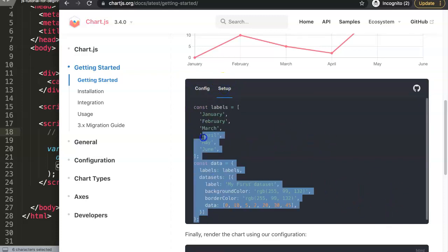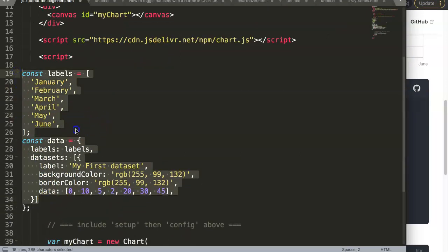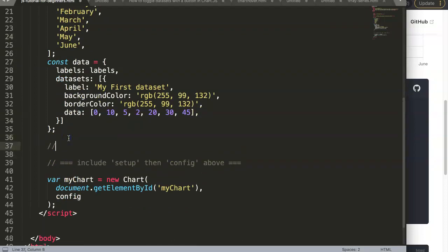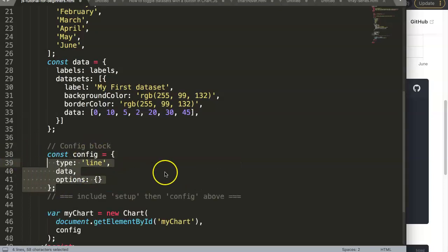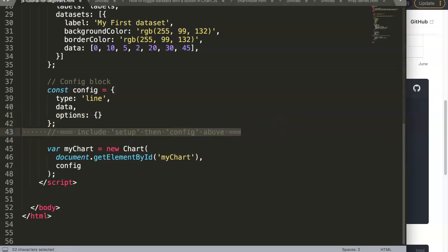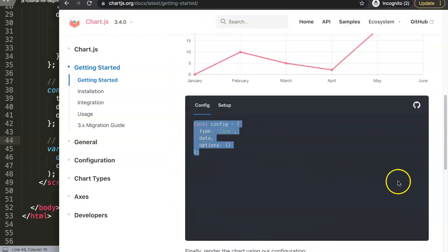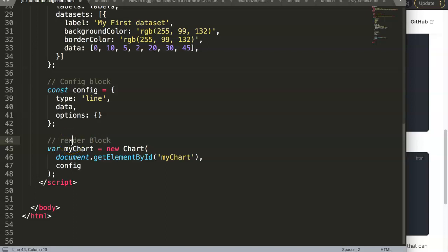Let's copy the setup block — so I'm going to grab all of this here. The setup is basically all of this information which will build your chart. Once I paste this in, we have the setup block. Next would be the config — so what we're going to put in is the config part. Once we do that with proper indentation, we can remove the extra parts. And then we have what I'll call the render block — that's the initialization or final rendering of the chart.